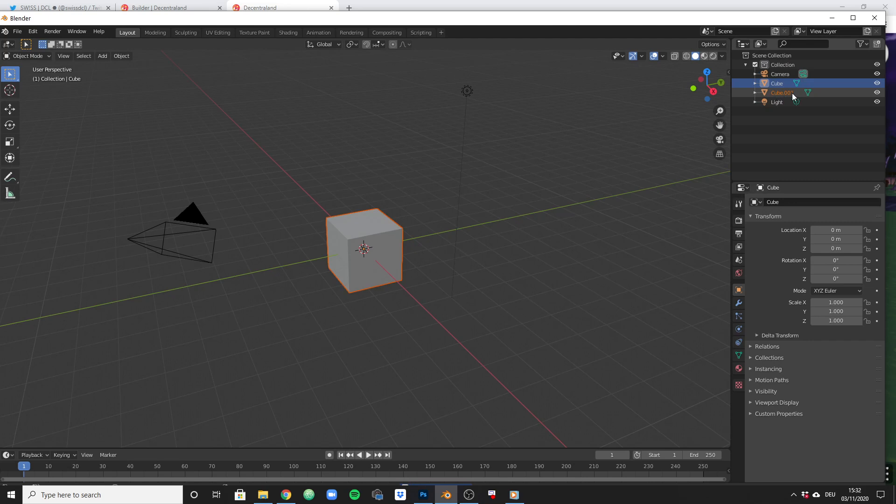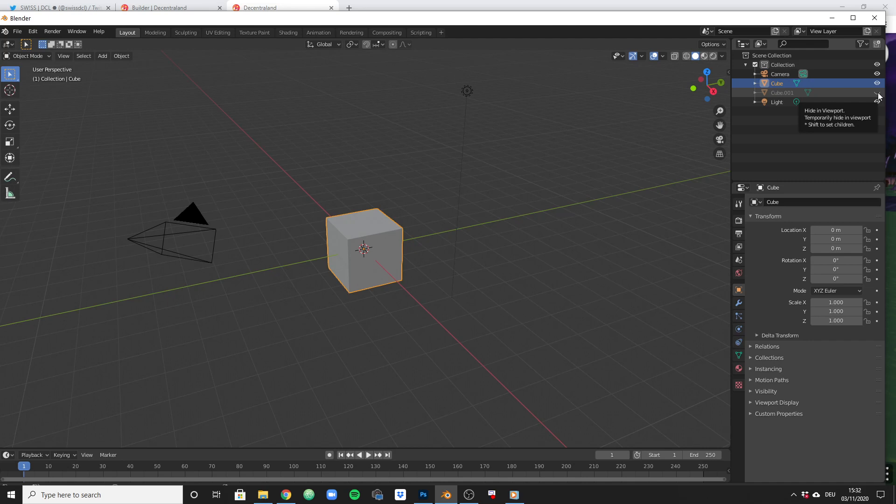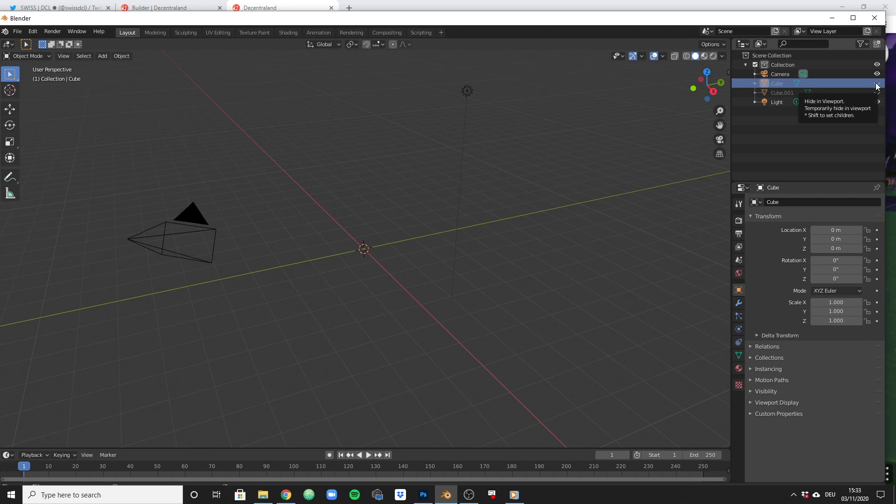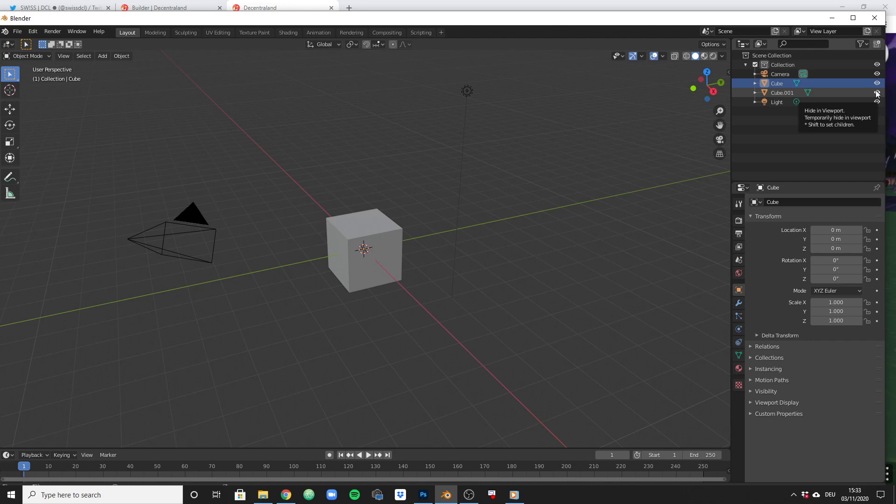And now we have an exact duplicate of that cube placed directly on top of the other cube. So if we deactivate one, we still see the previously added cube. And if we deactivate it, we don't see anything at all. So these are two cubes which look exactly the same and are placed exactly on top of each other.